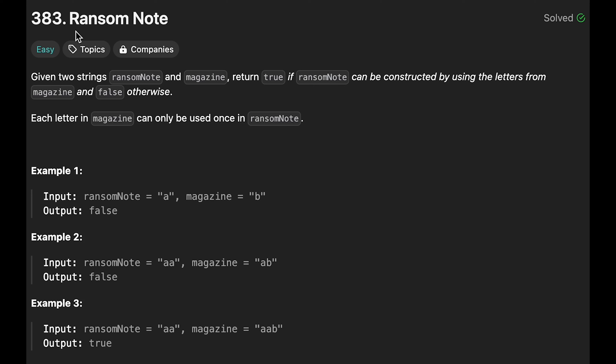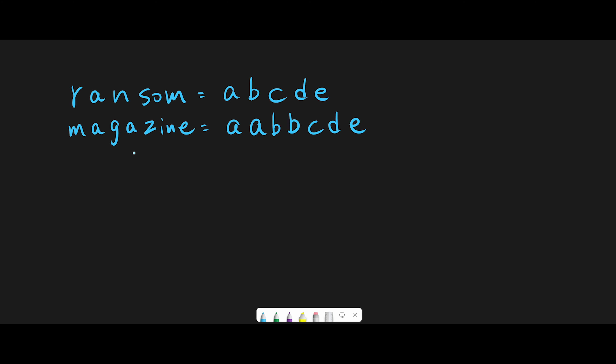Hey everyone, today we are going to solve the LeetCode question Ransom Note. So let me explain with this example. The ransom note is A, B, C, D, E.